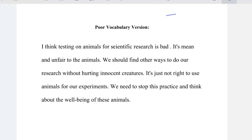Hello, dear students. IGCSE, English as a Second Language. This is the second episode. We are about to study how to improve our vocabulary and to avoid using poor vocabulary and simple ones. Let's read this simple paragraph in which the students used the poor vocabulary.